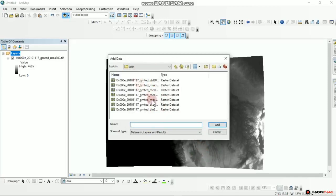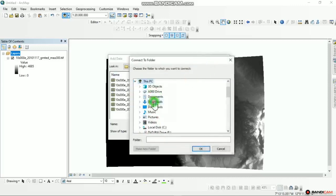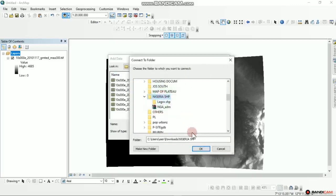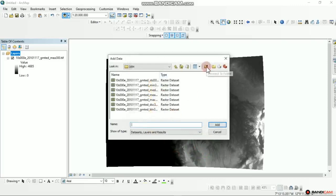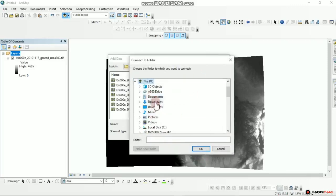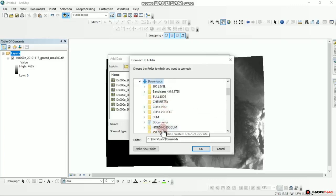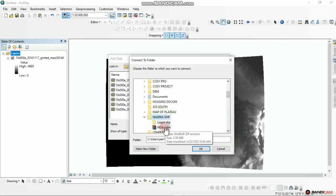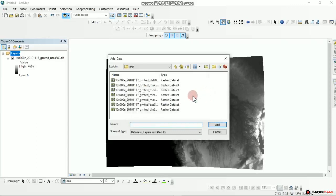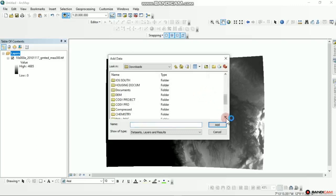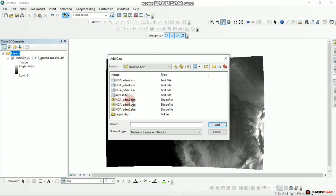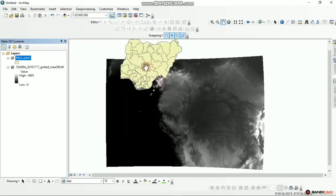Wait for it to upload. Let's try again: This PC, Downloads, click on Nigeria SHP, click OK. I select Nigeria Administrative 2 — that's where you have the states and local governments — and Nigeria Administrative 1 is just the states. I left click once and click Add, and there you have it, exactly the way it manifests.